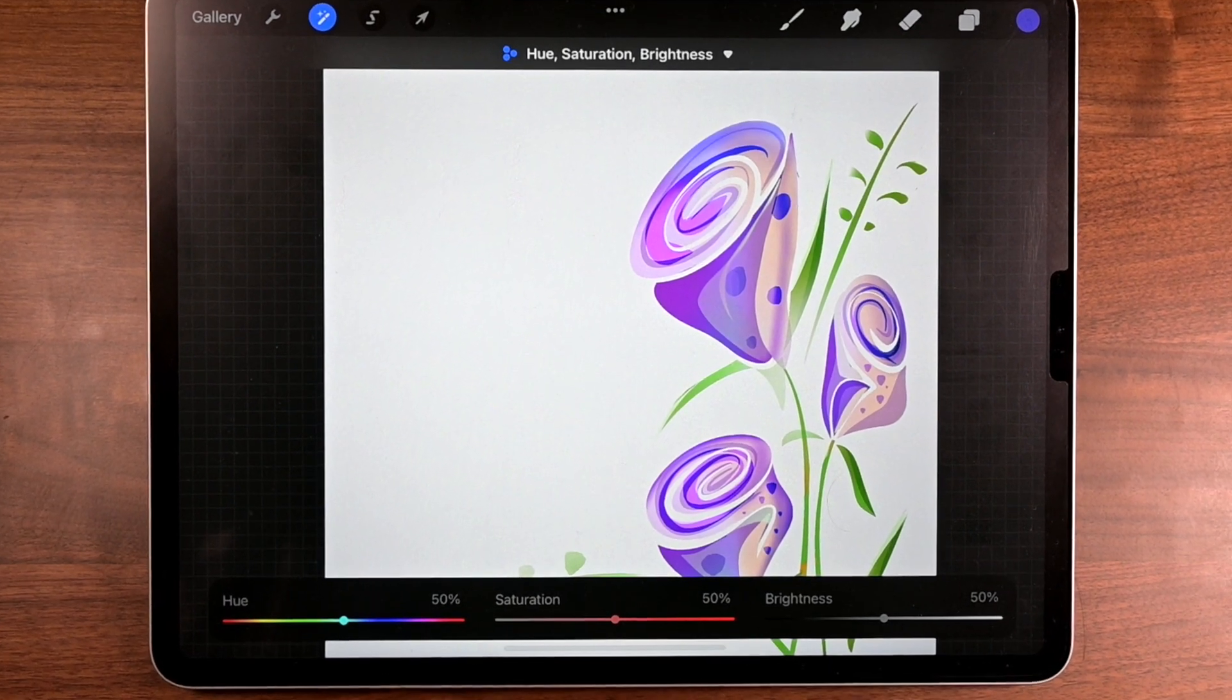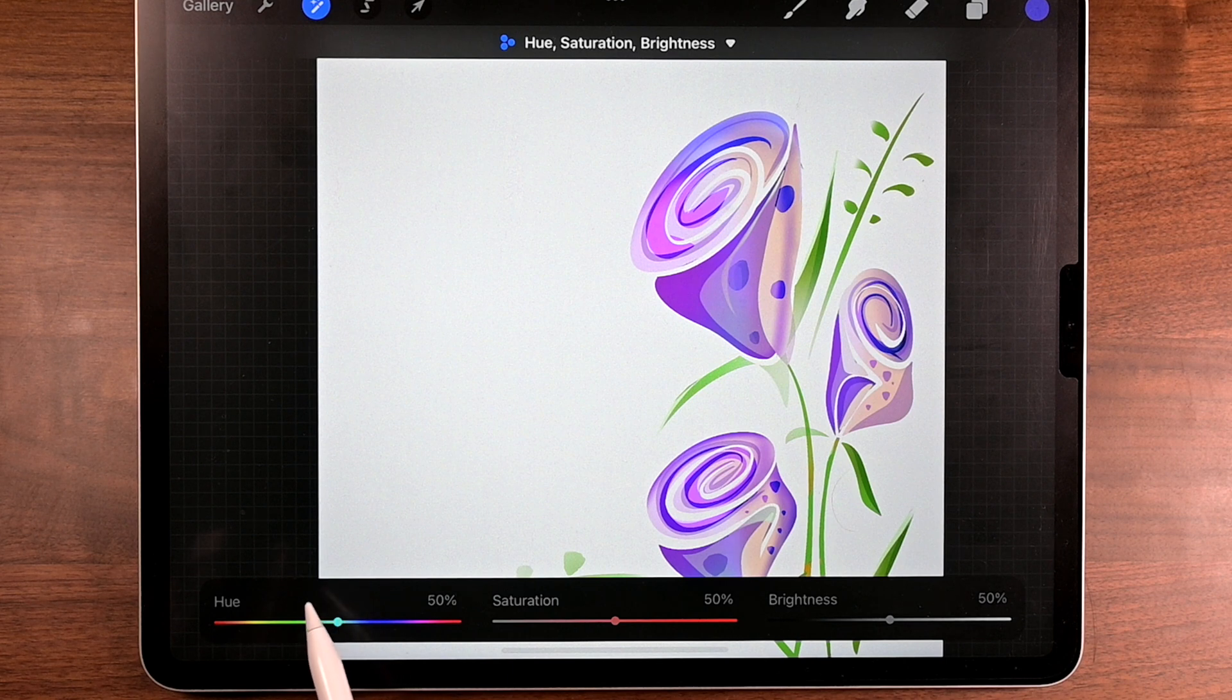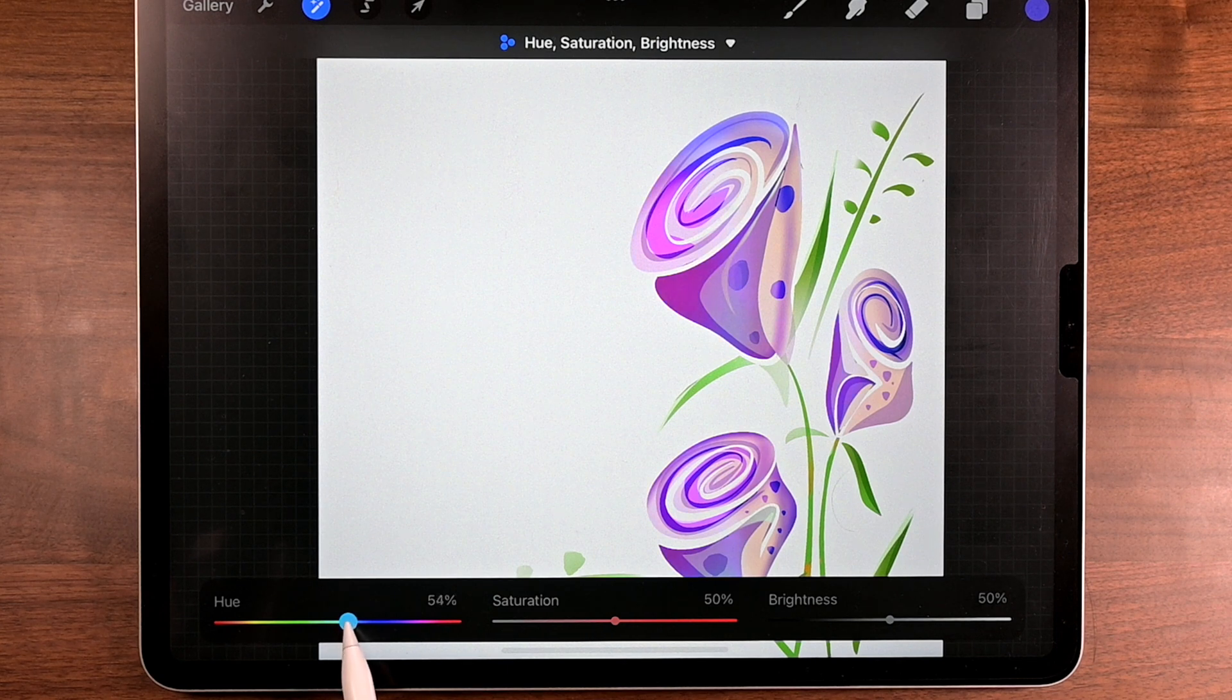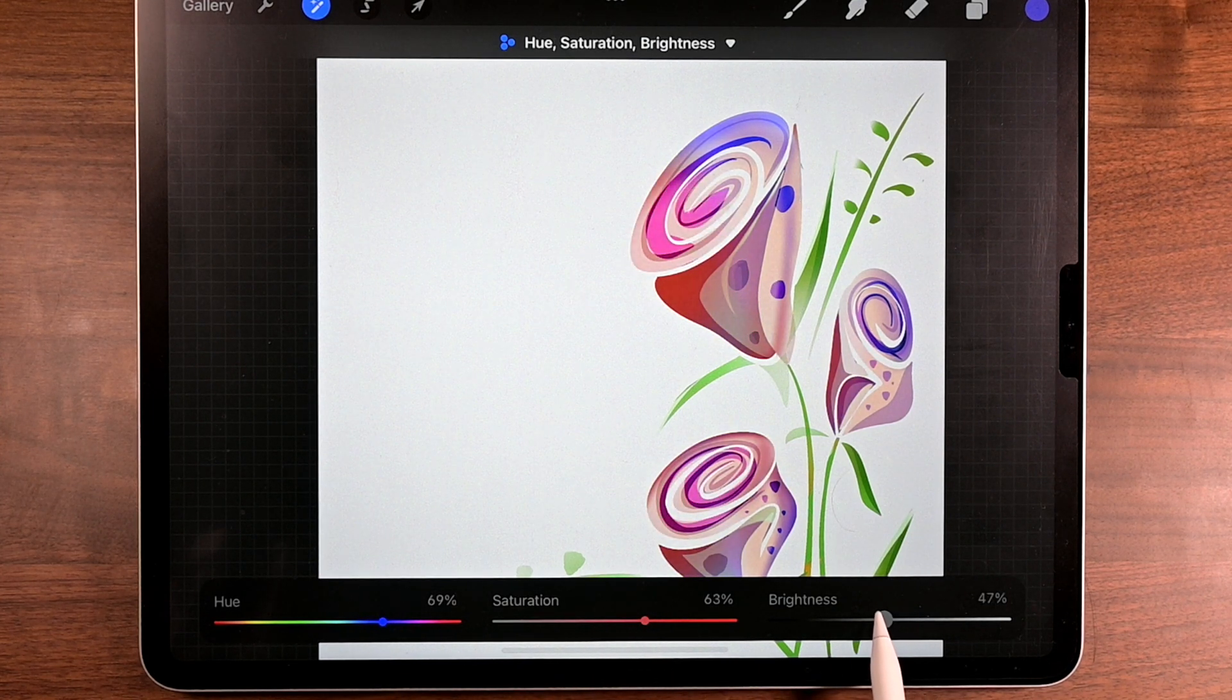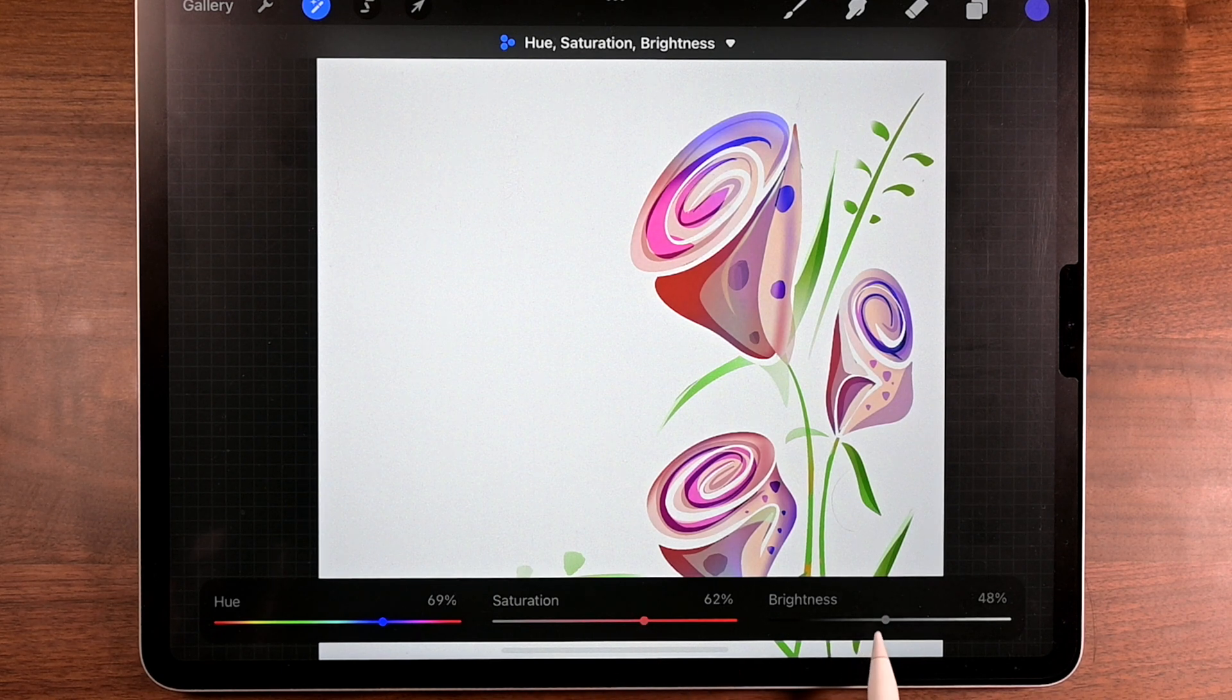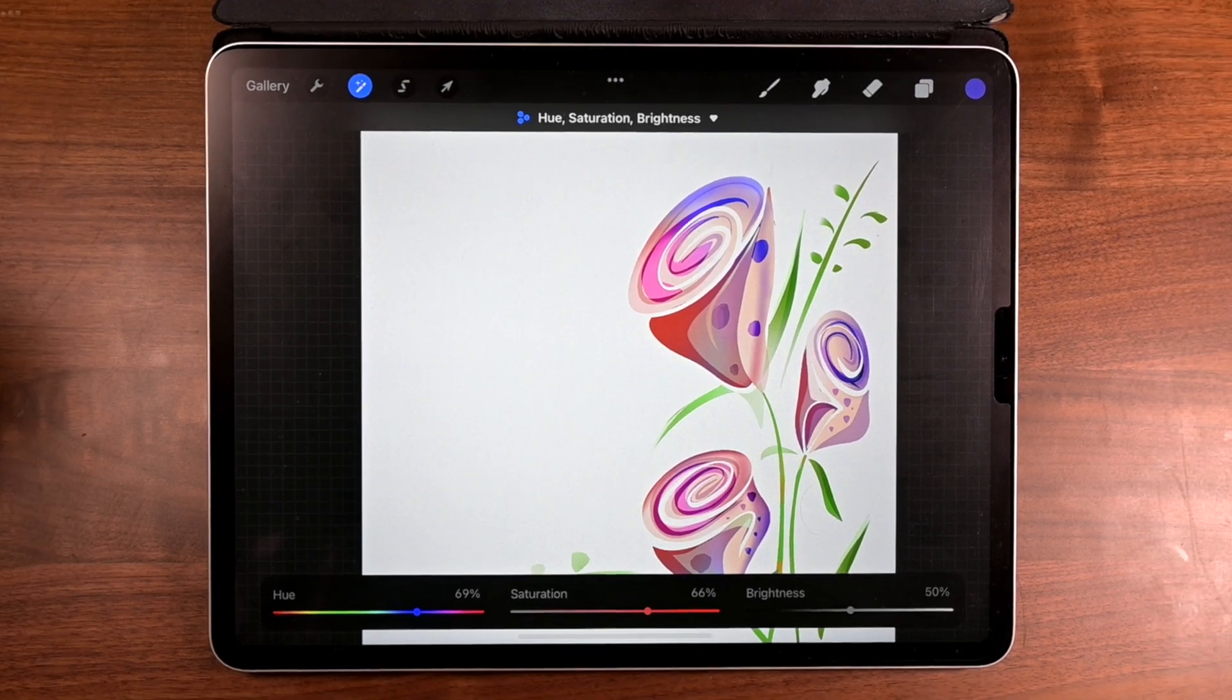There we go. Now notice the HSB interface. Down at the bottom, you're going to see the Hue, Saturation, and Brightness. So let's start doing some coloring. Change the color a little bit, and the brightness, and yeah, a little bit more on the saturation. Yeah, that looks good right there.